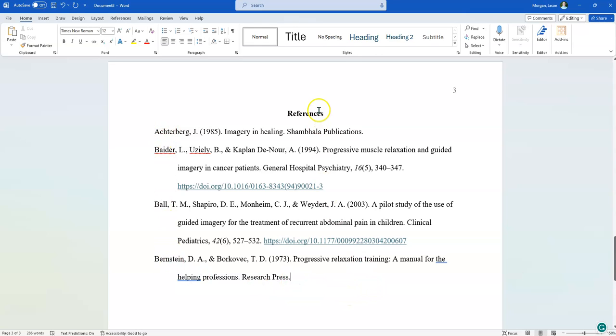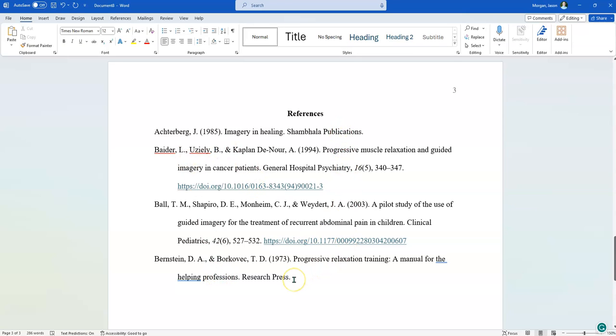So that is how you set up your references page. So again, references is in bold. It's not works cited. It's references. Everything is in alphabetical order and it uses the hanging indent. Everything is double spaced without any extra gaps. All right, there you go. Have fun.